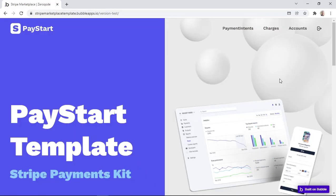And that concludes the PayStart template. We hope that examining this template helped you gain a better understanding of how to use the Stripe Marketplace Express plugin.